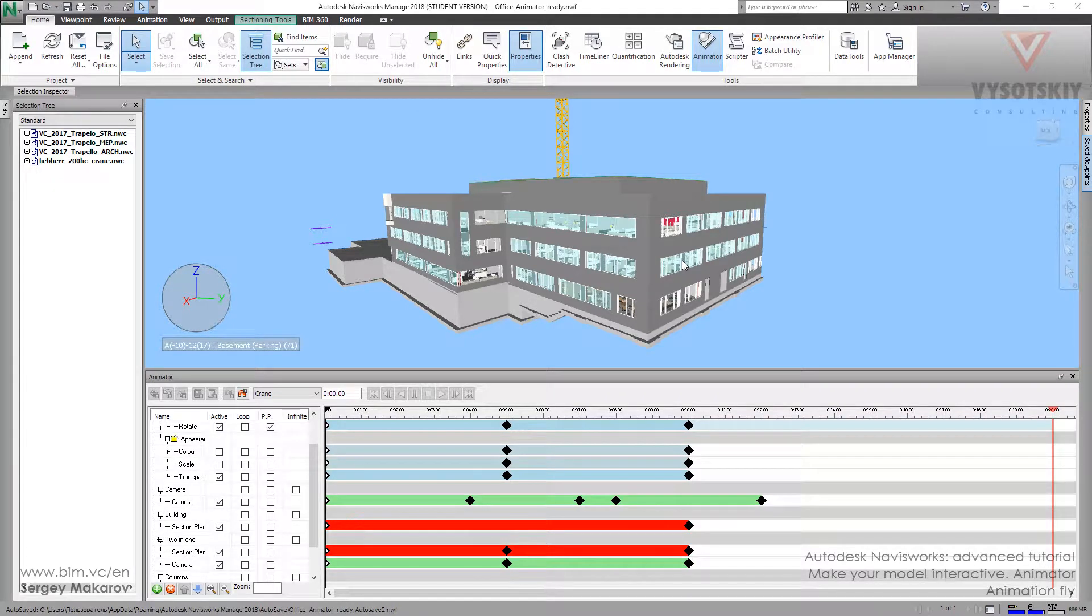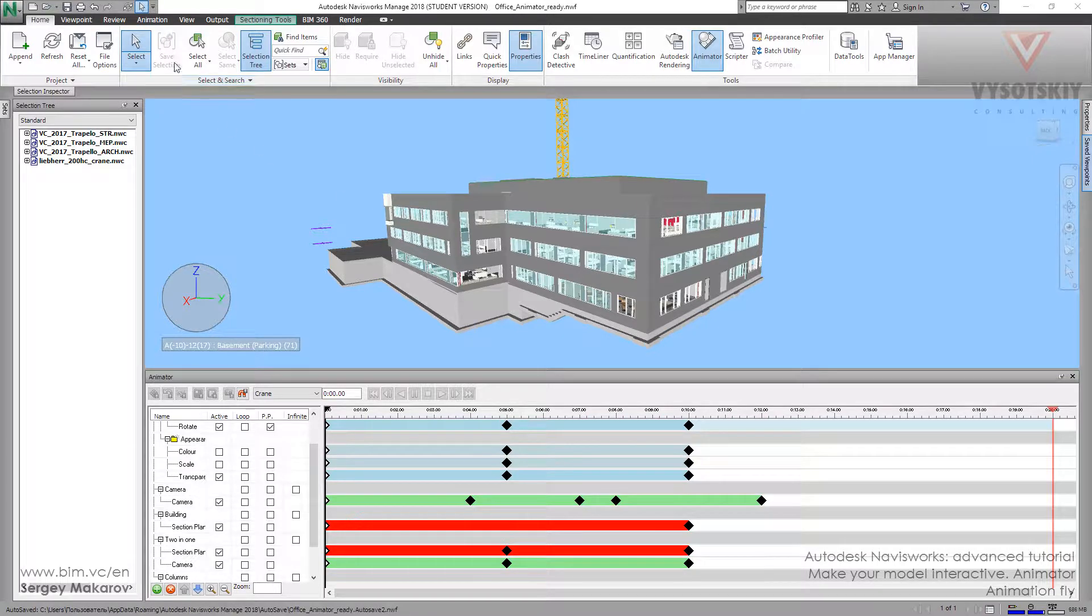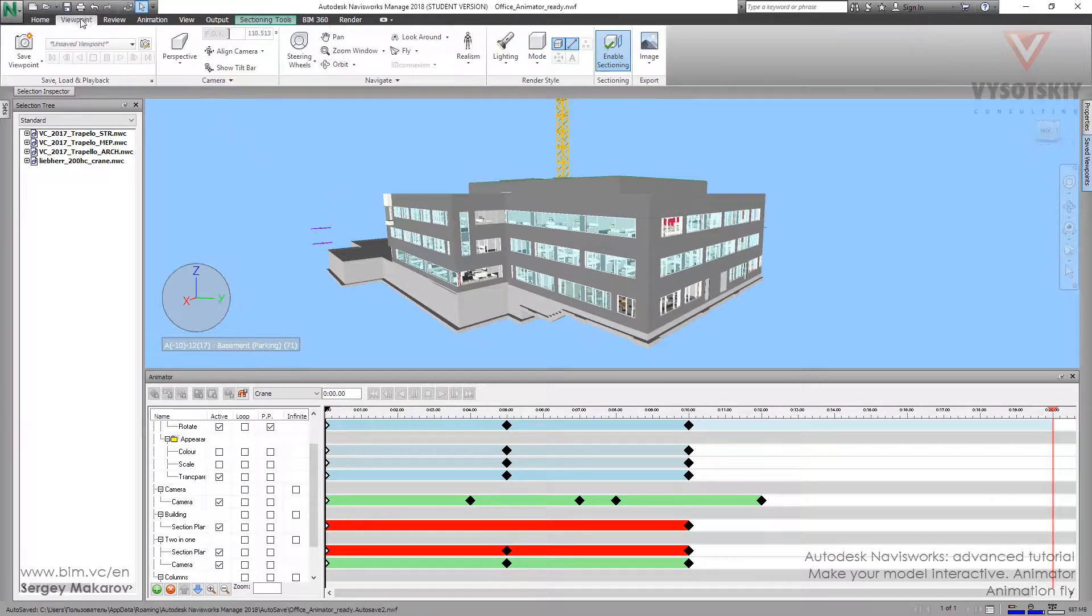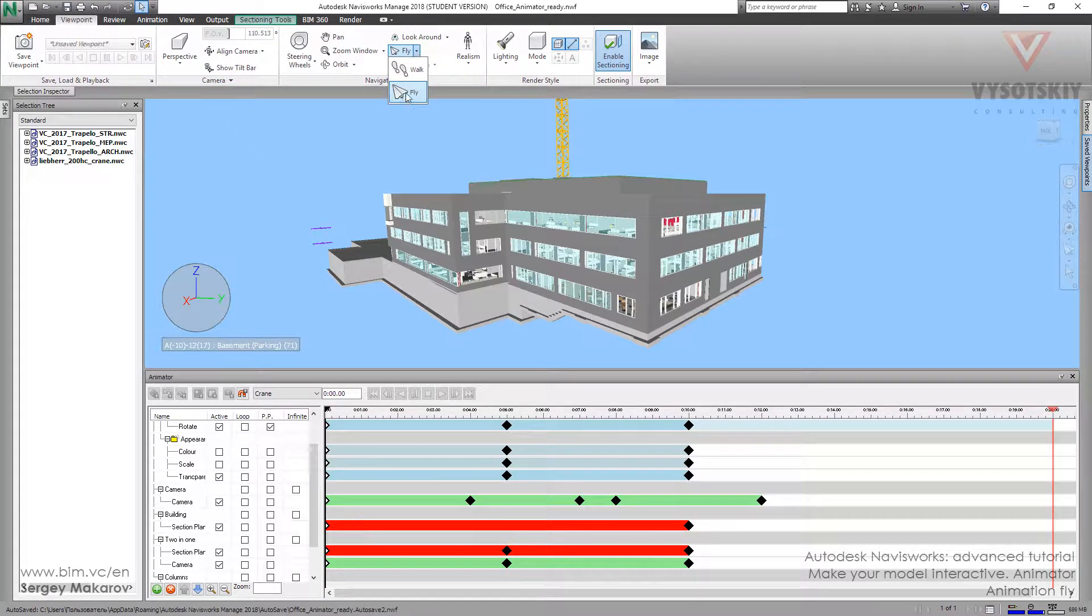One more way to make an animation in Navisworks is pretty simple. Let's go to Viewpoint and choose Fly mode.